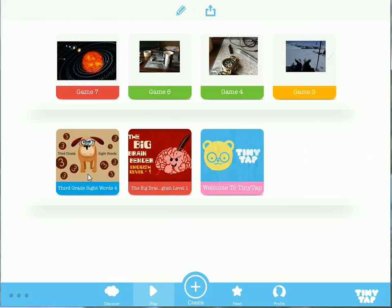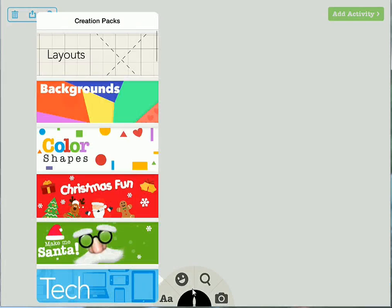Here's how we can make our own version of that. Let's hit the create button at the bottom of the screen. TinyTap provides a variety of background shapes and other cutouts that you can use, or you can use your own content by simply clicking on the camera icon.